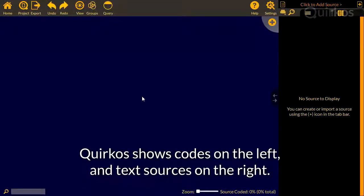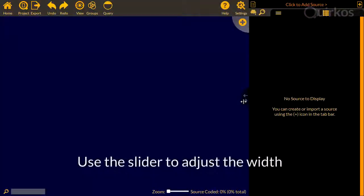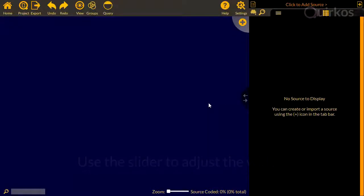The Quirkos project file contains all your sources and coding work. In Quirkos, the codes are shown on the left of the screen, and the text sources on the right, and you use the slider to adjust the width.